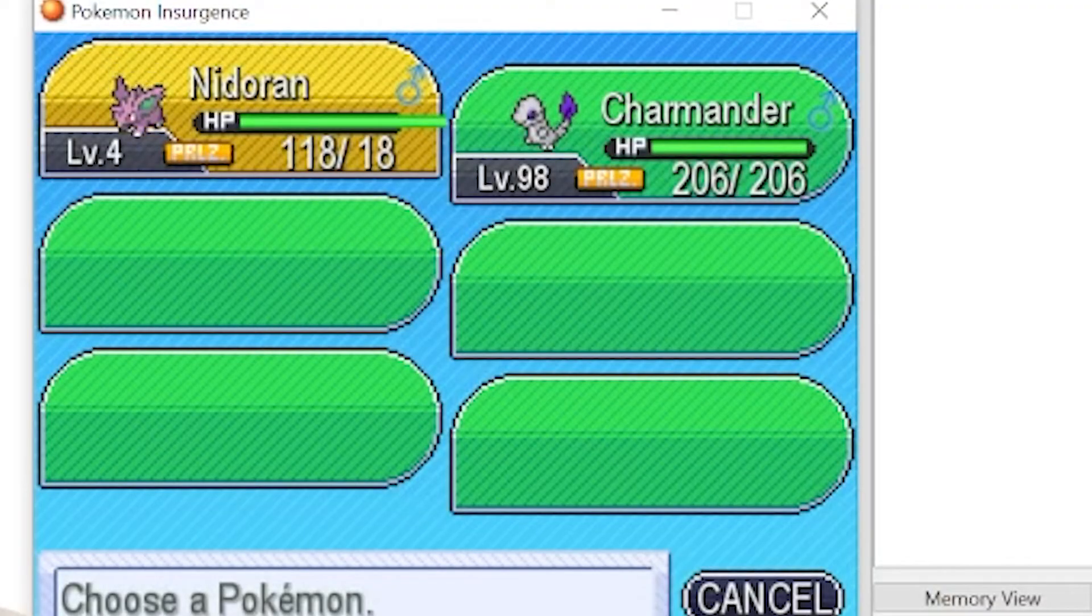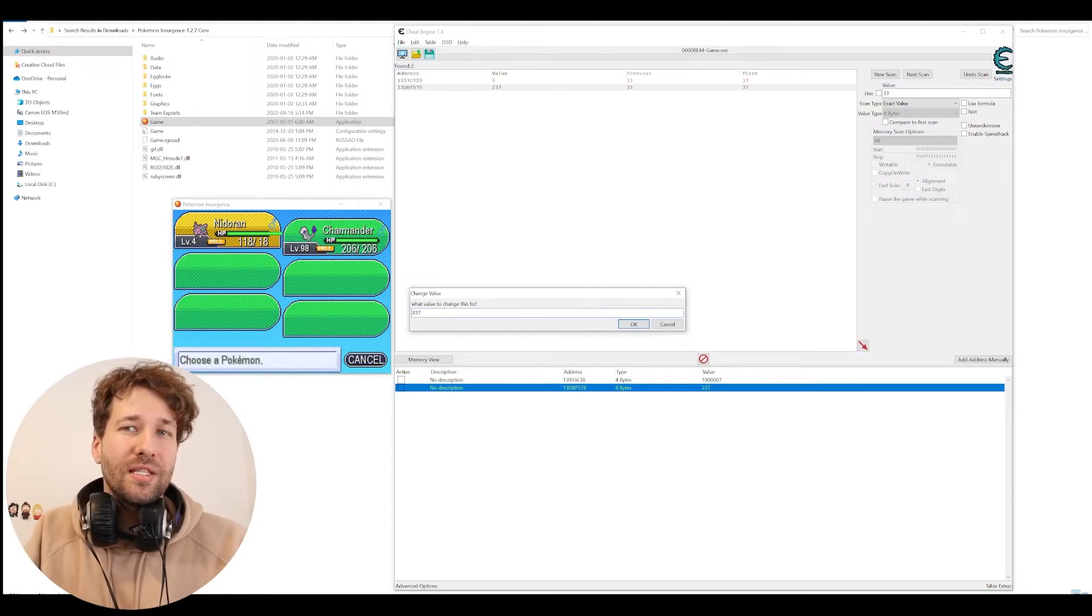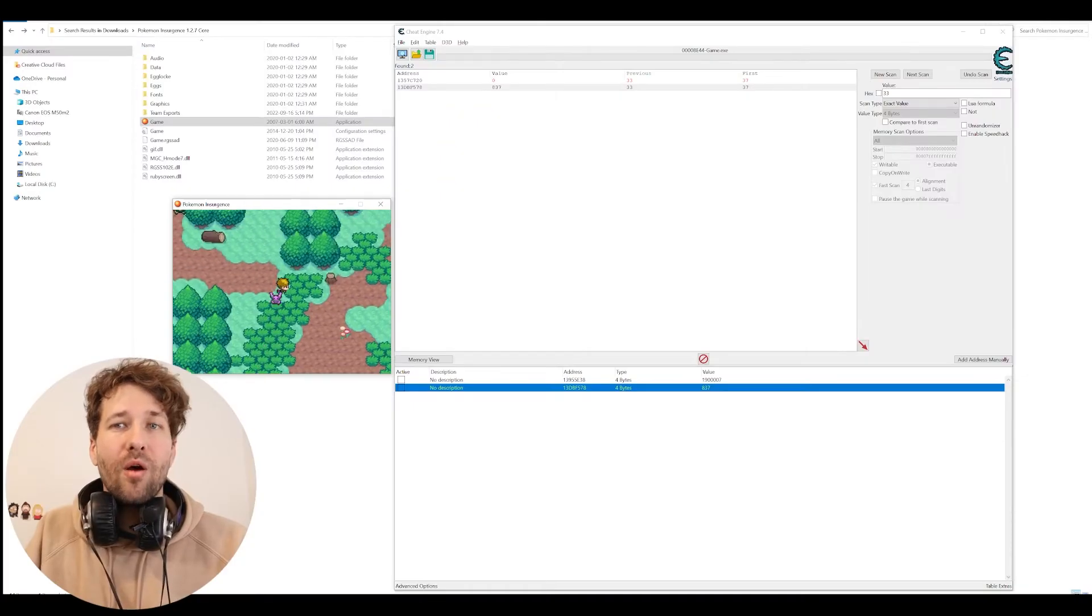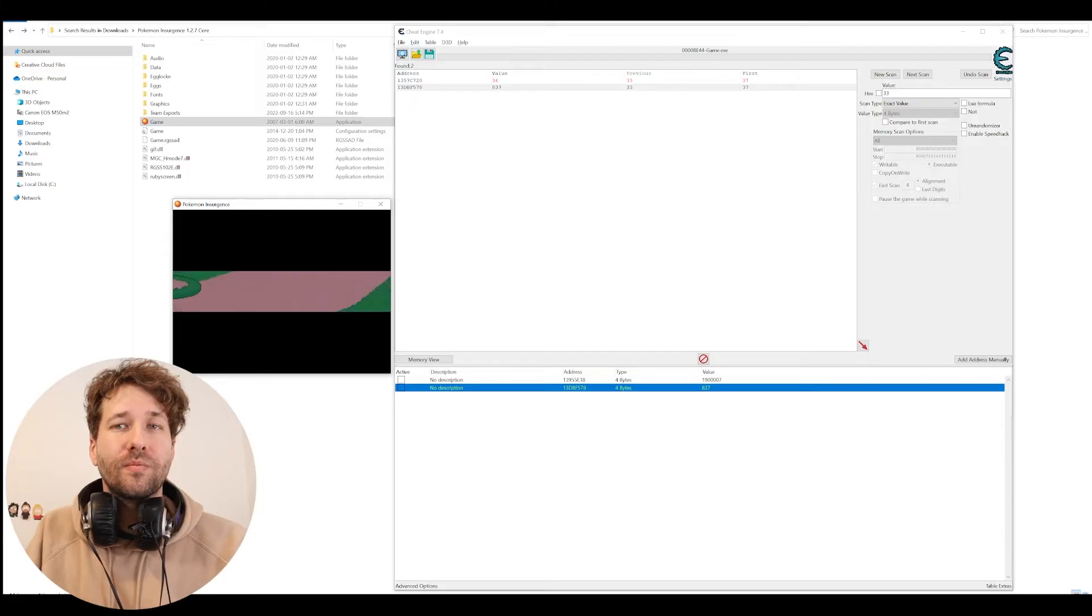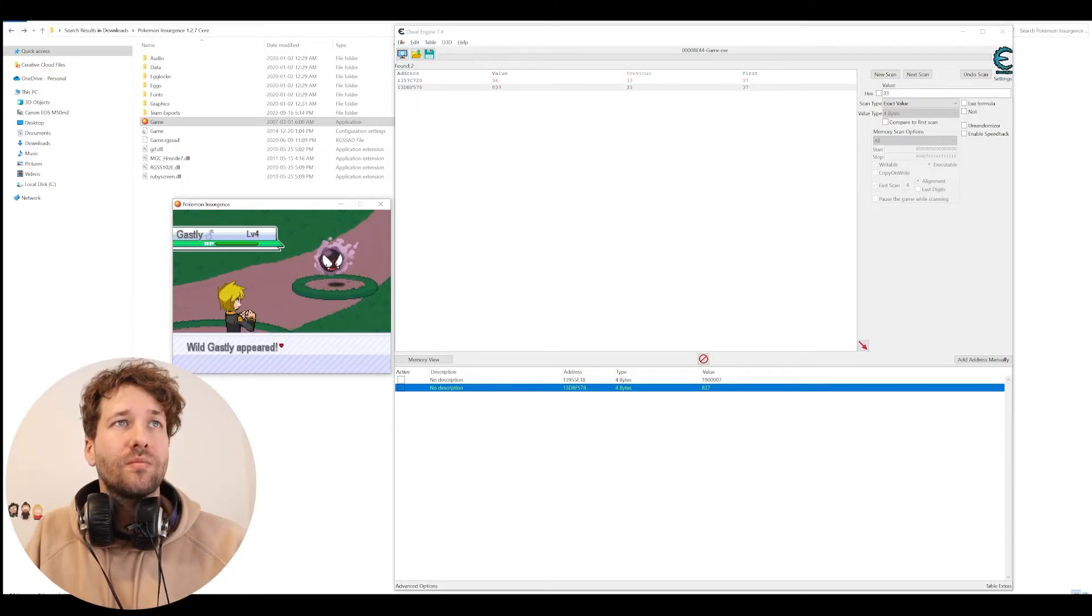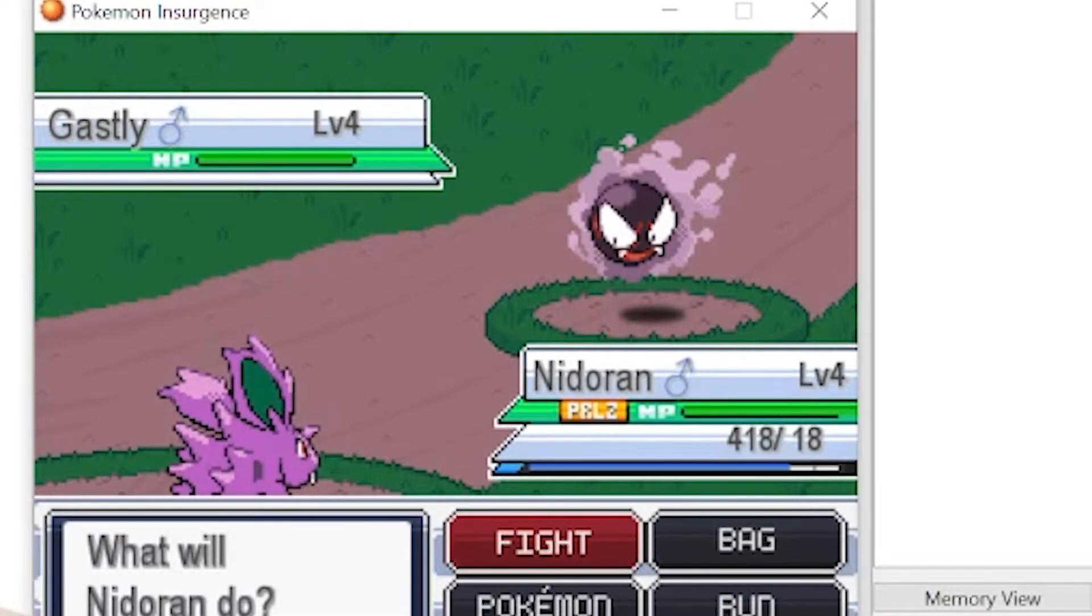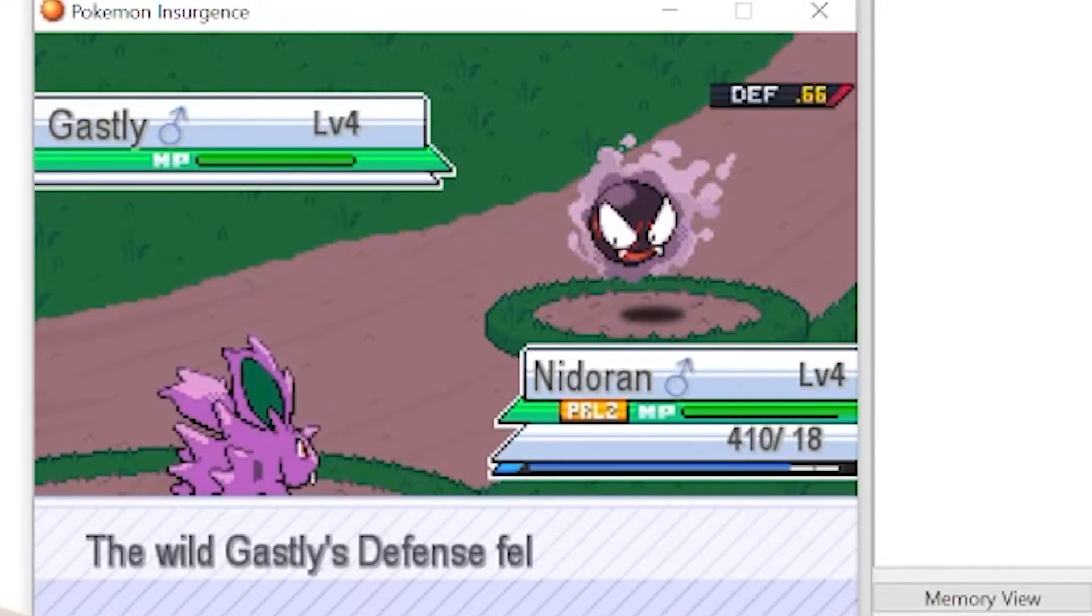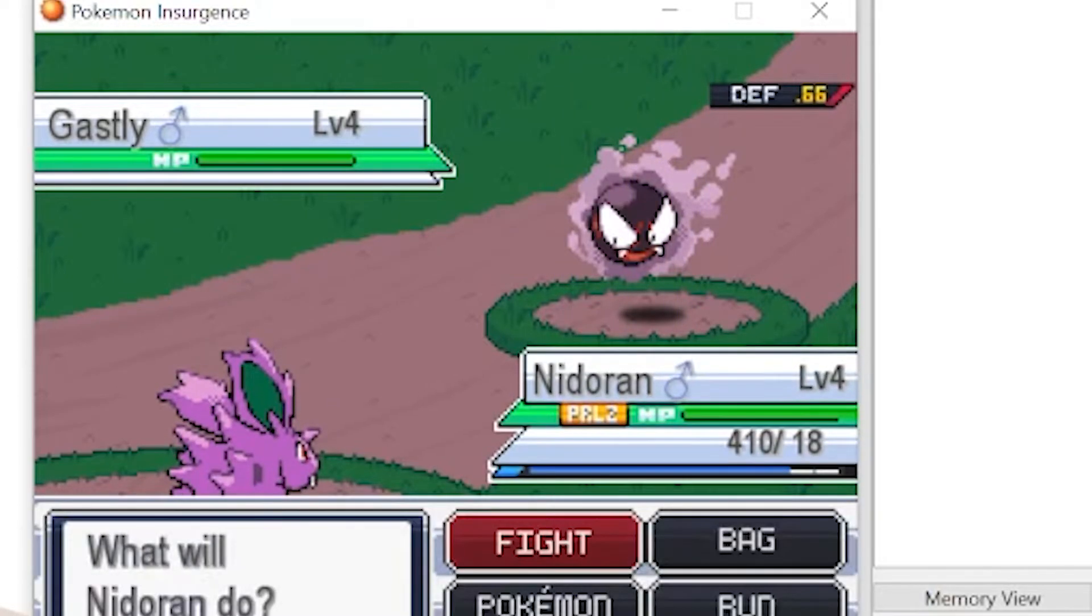So now he has 118 health. Let's make this 837. And now he has 418 health. So now when we go into a battle, you can see he has 418 health. And when he takes damage, it works properly.